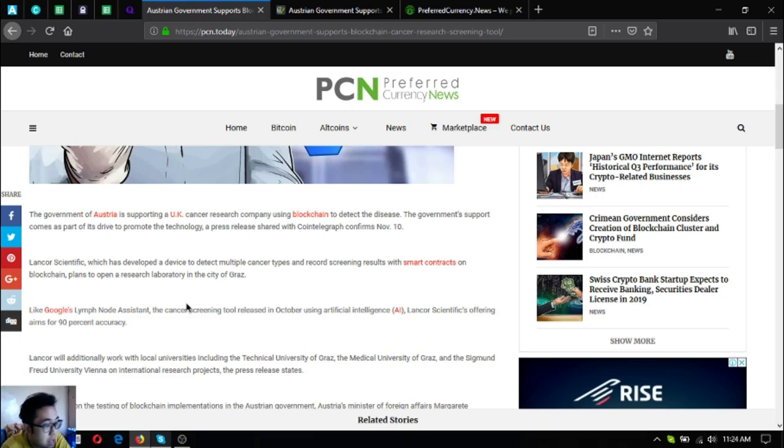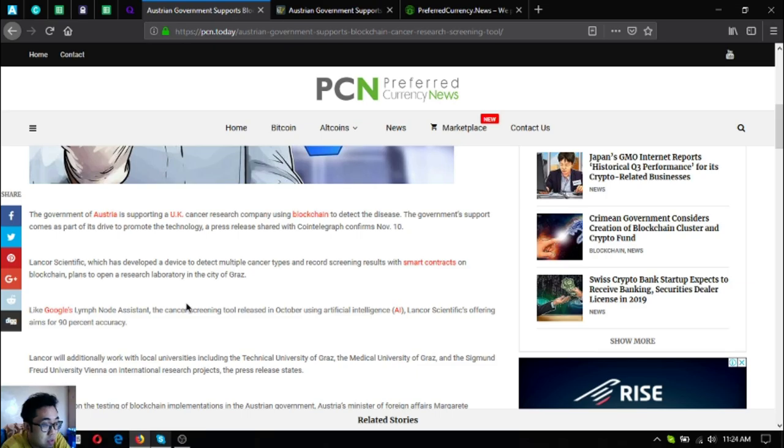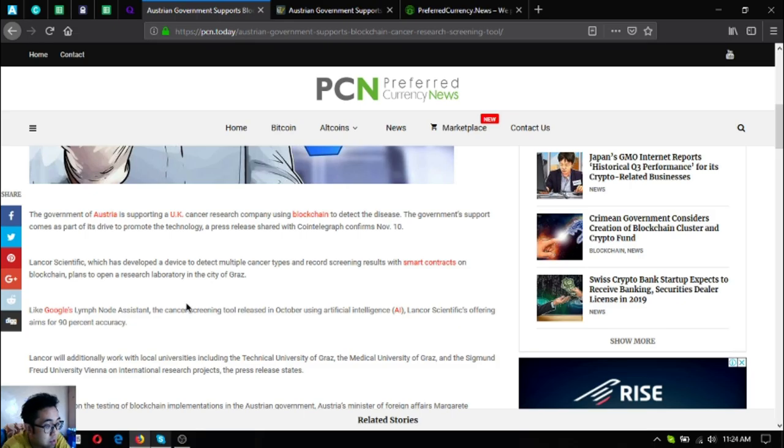The government of Austria is supporting a UK cancer research company using blockchain to detect the disease. The government support comes as part of its drive to promote the technology. A press release shared with Cointelegraph confirms on November 10 that Core Scientific, which has developed a device to detect multiple cancer types and record screening results with smart contracts on blockchain, plans to open a research laboratory.